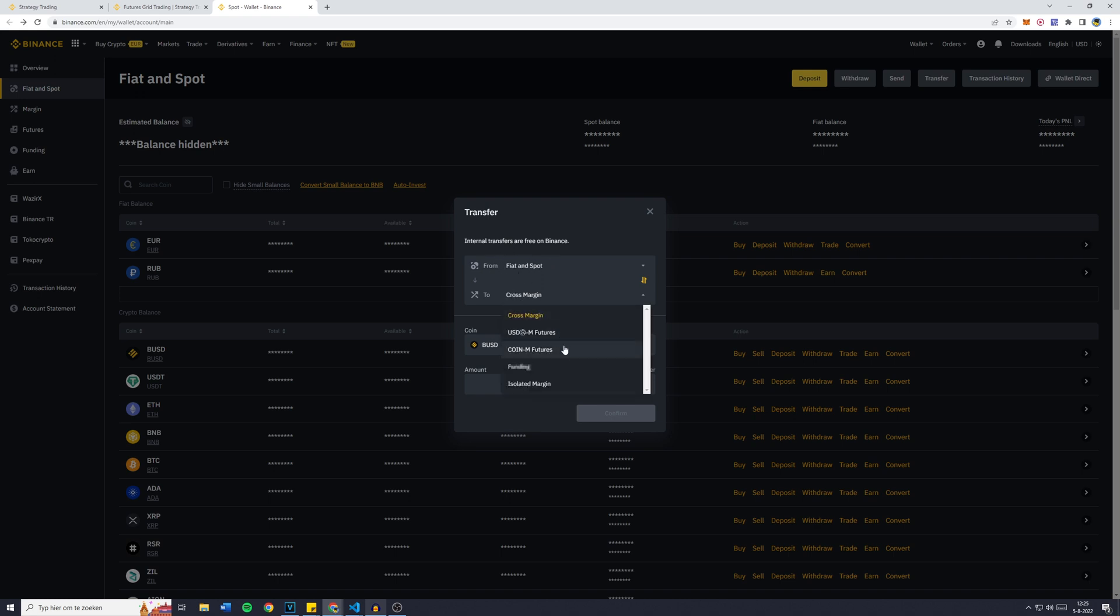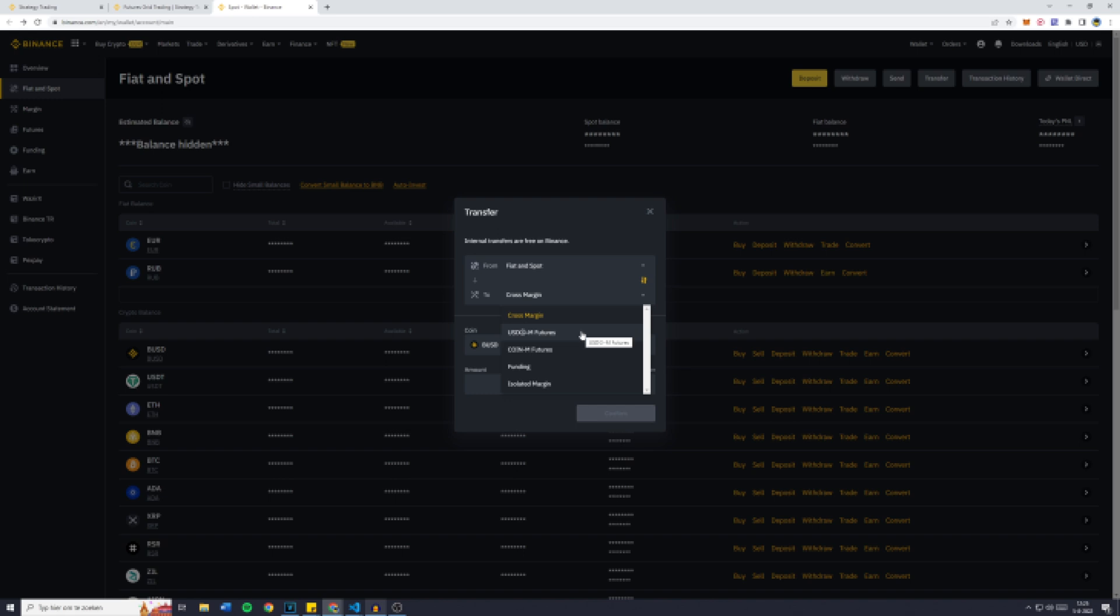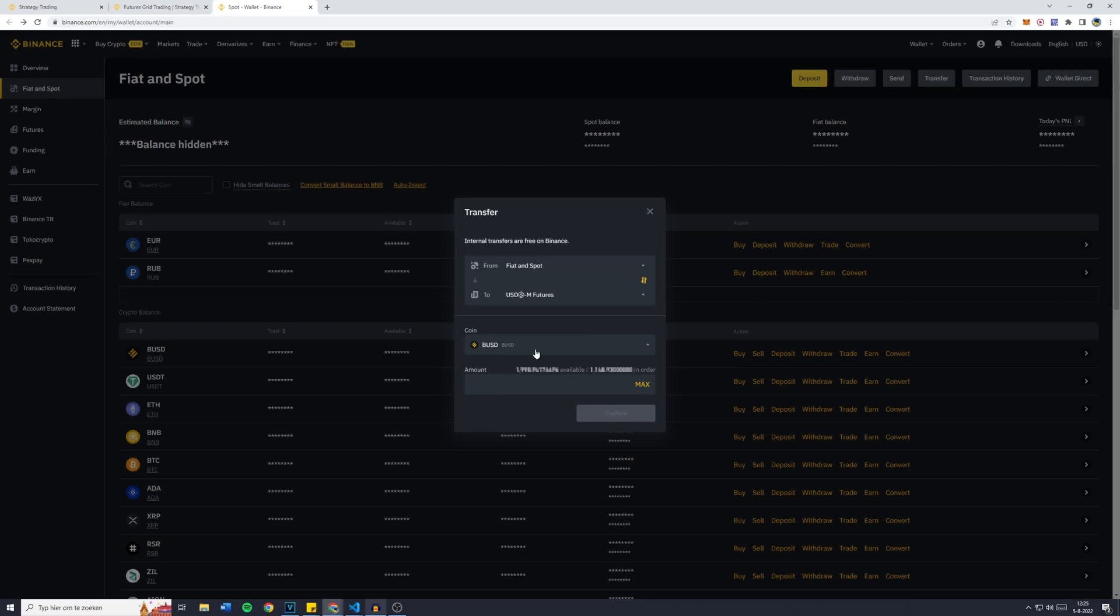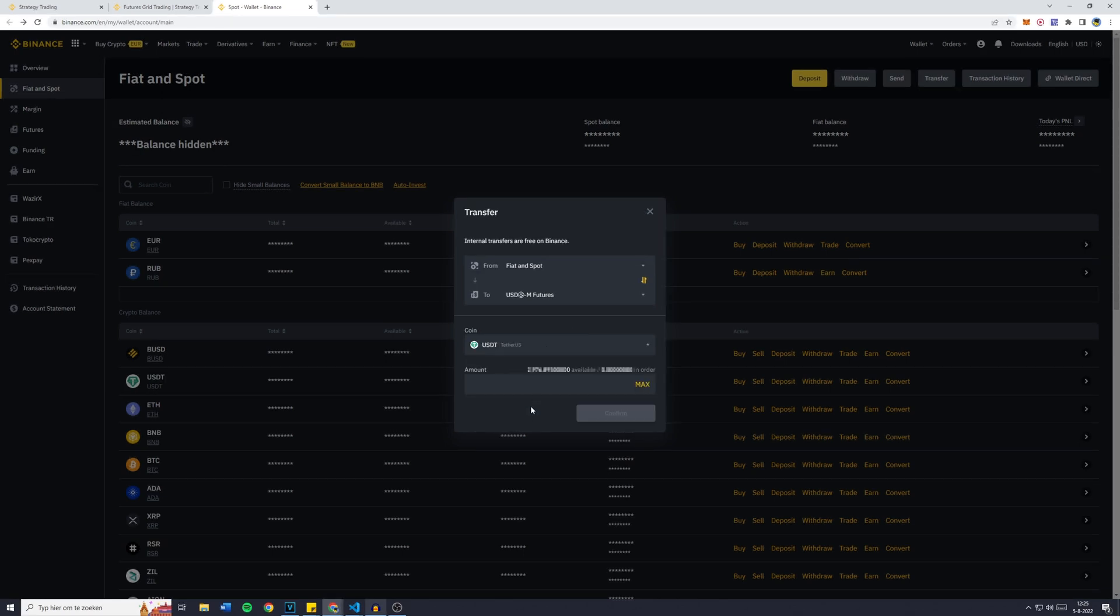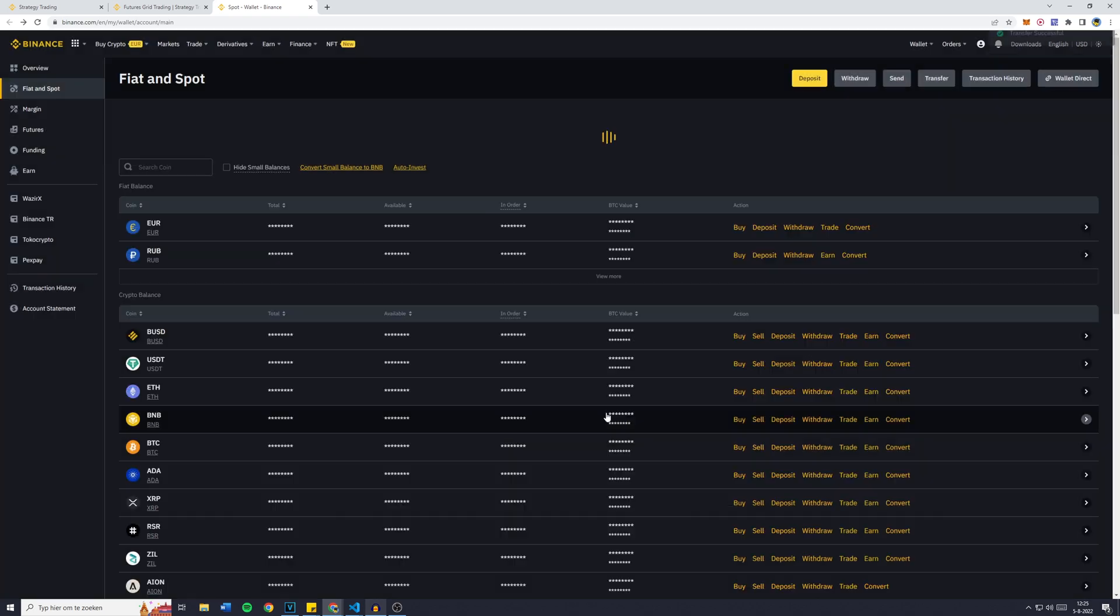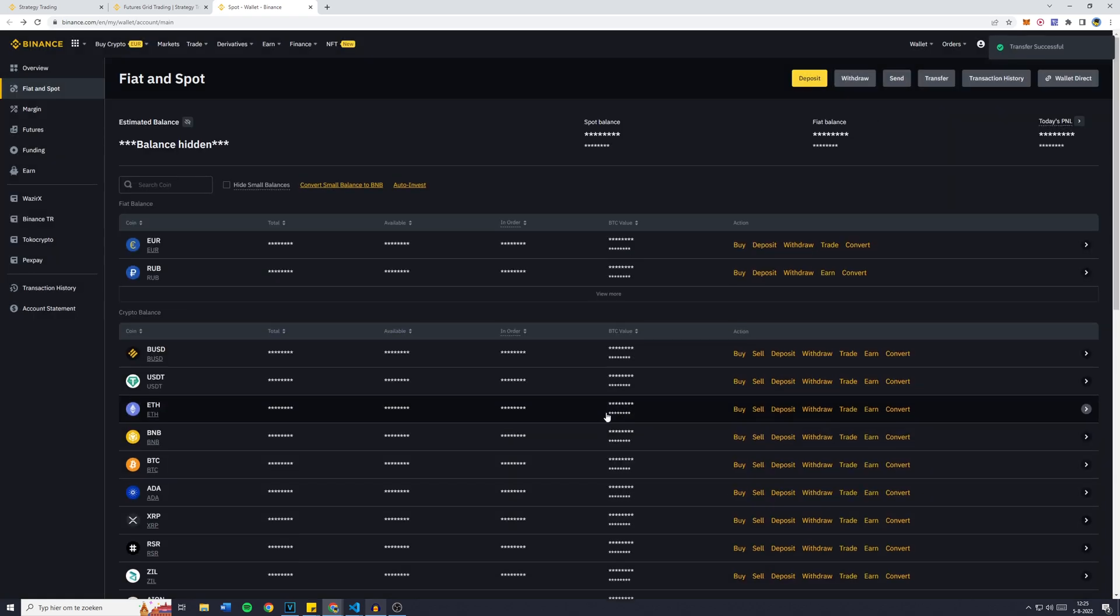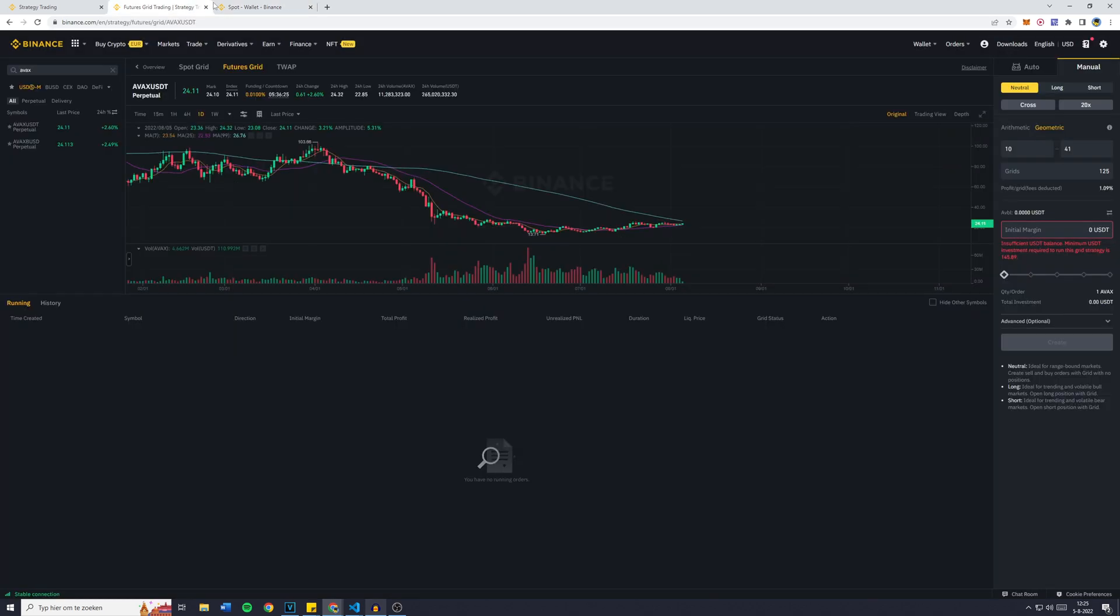And the To needs to be your Futures, so the USDT or stablecoin futures. The coin I would like to transfer is going to be USDT and the amount will be 150 USDT. Now for this transaction you won't pay any fees, so just click on Confirm and the transfer has been successful.